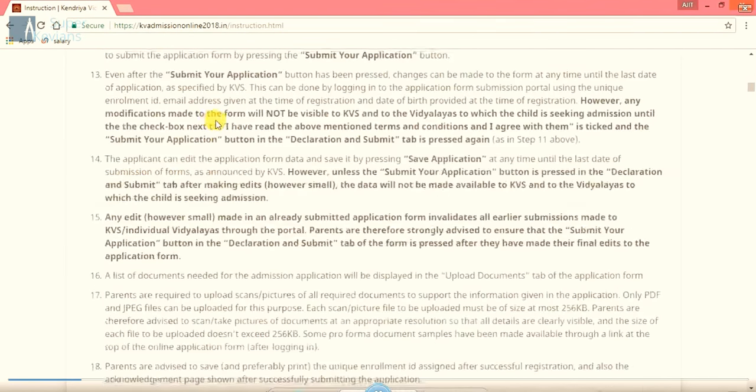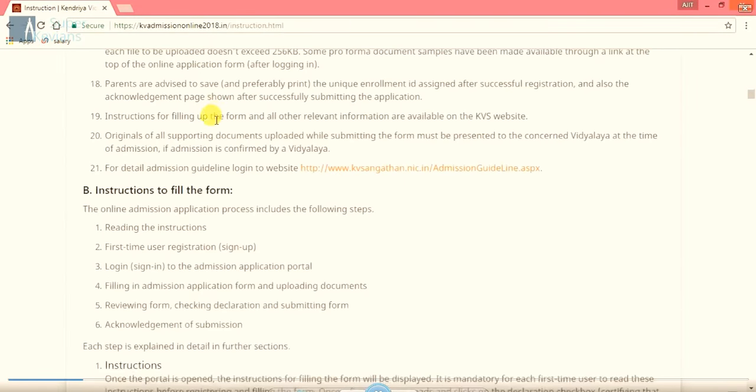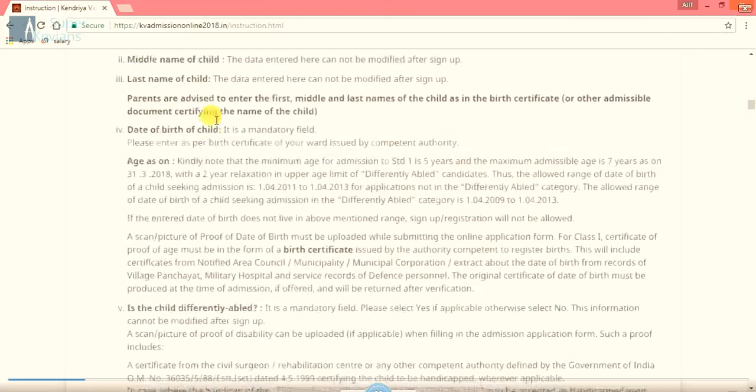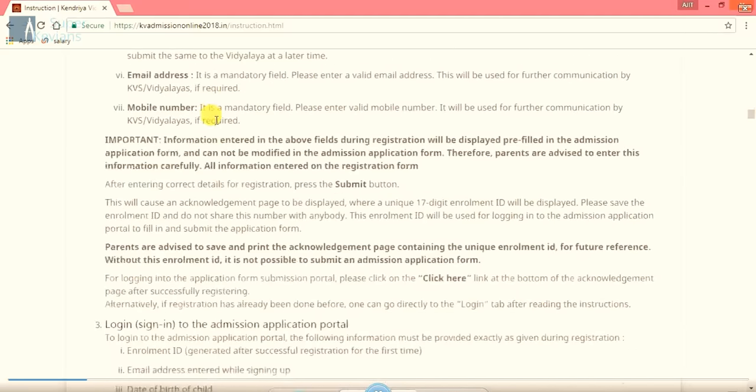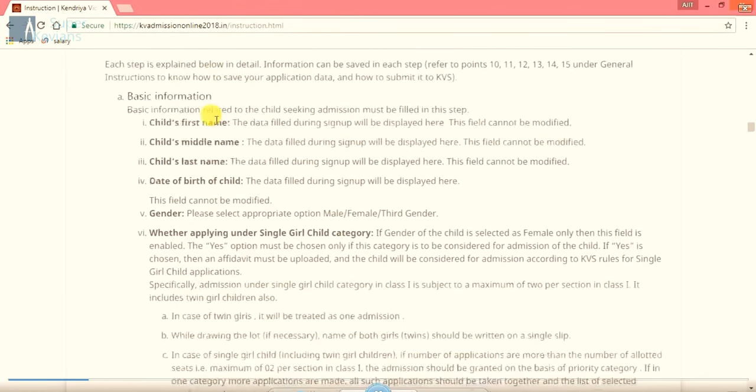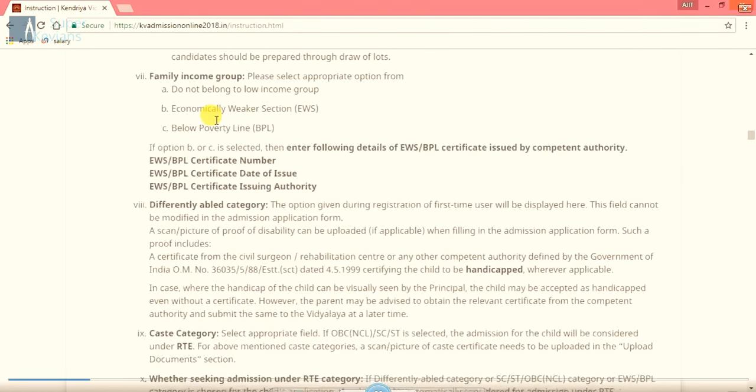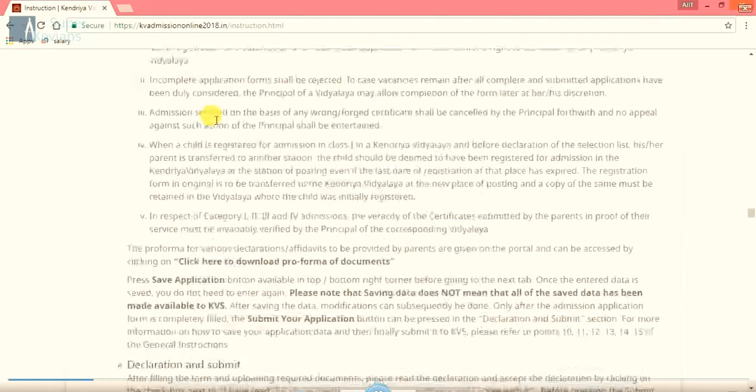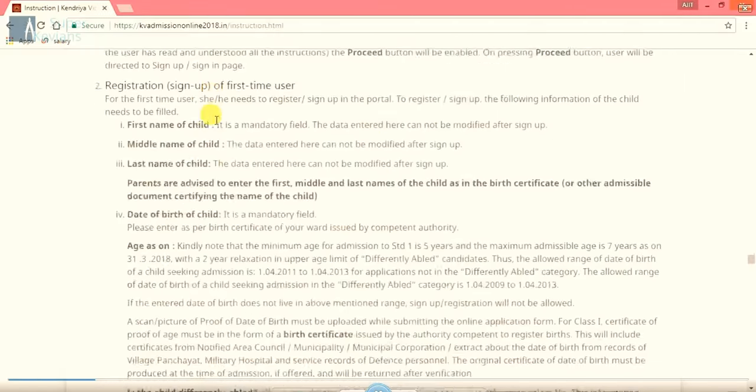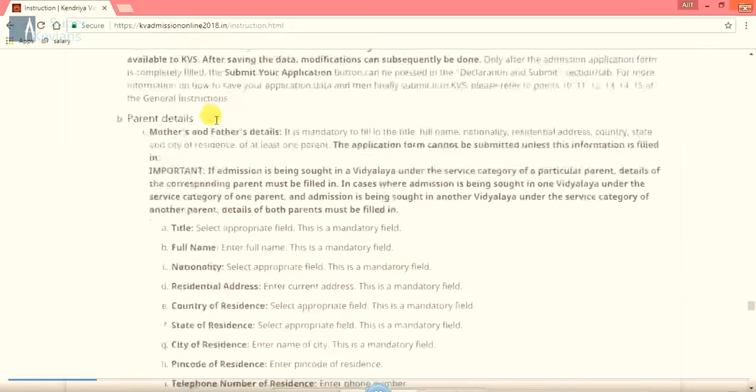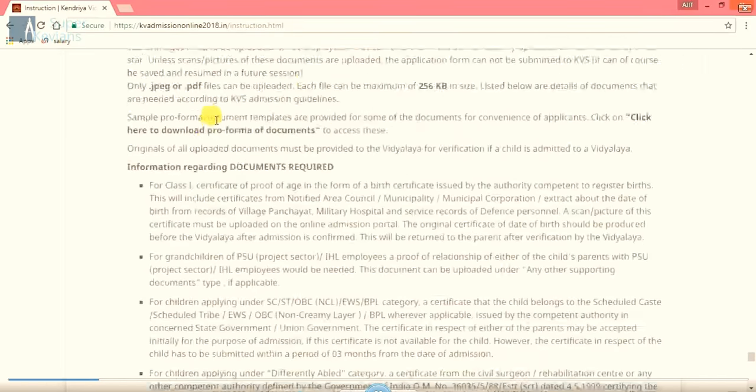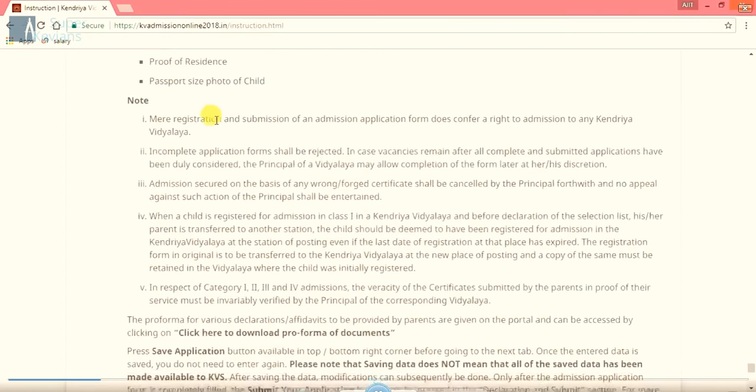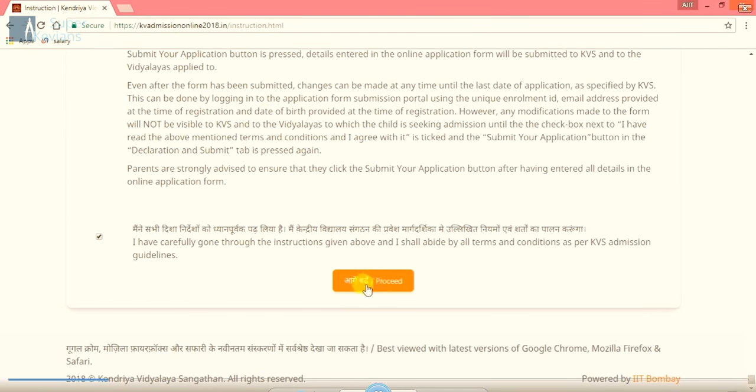As many important points are there. After going through all these instructions, we can choose our category and many other options for how to fill the form correctly. At the bottom, finally, there is a checkbox that I have carefully gone through the instruction given above and I shall abide by all the terms and conditions as per KVS admission guidelines. After clicking on that checkbox, we will click on proceed.